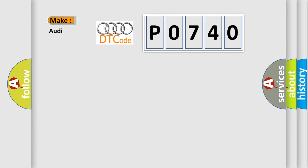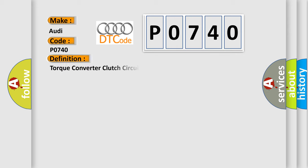So, what does the diagnostic trouble code P0740 interpret specifically for Audi car manufacturers? The basic definition is Torque converter clutch circuit open.